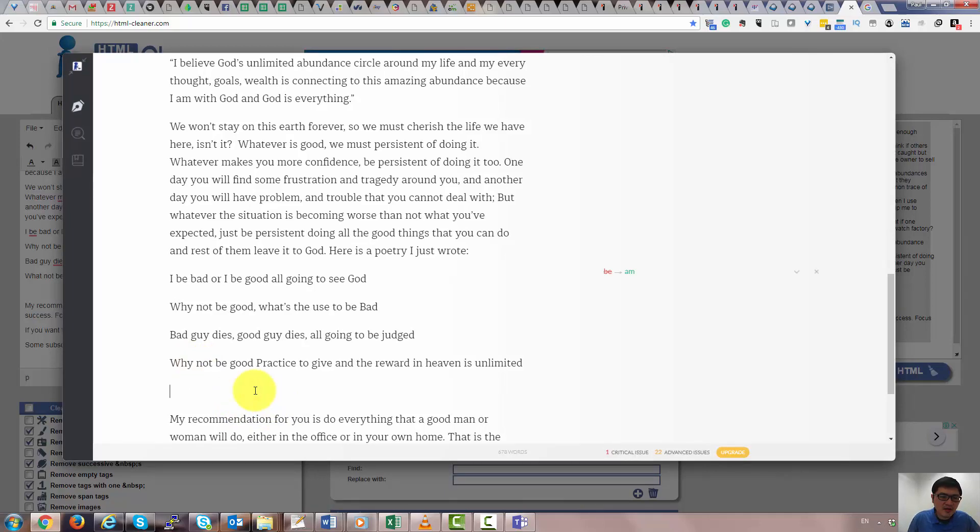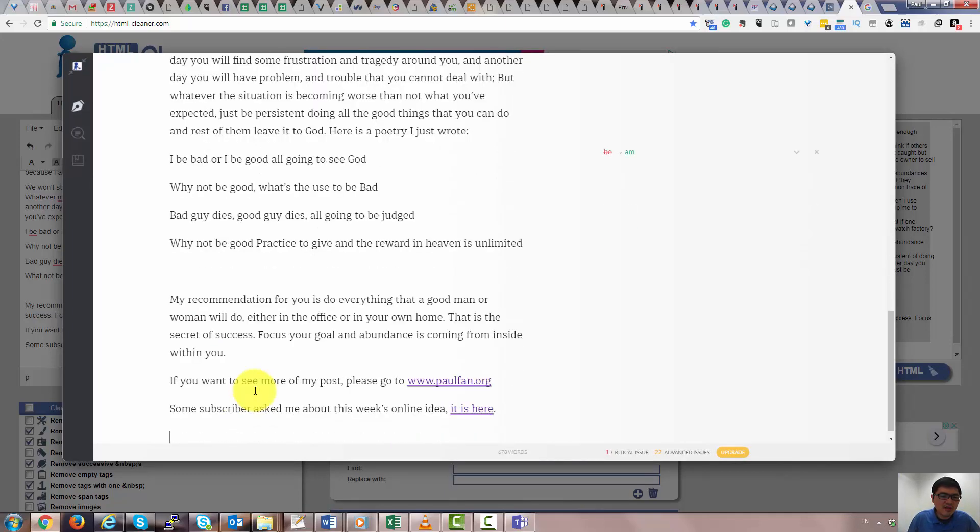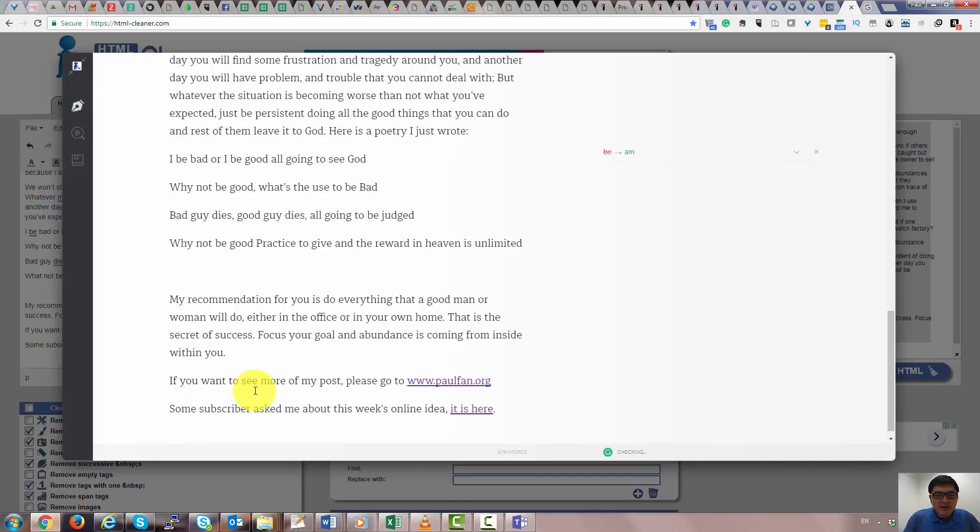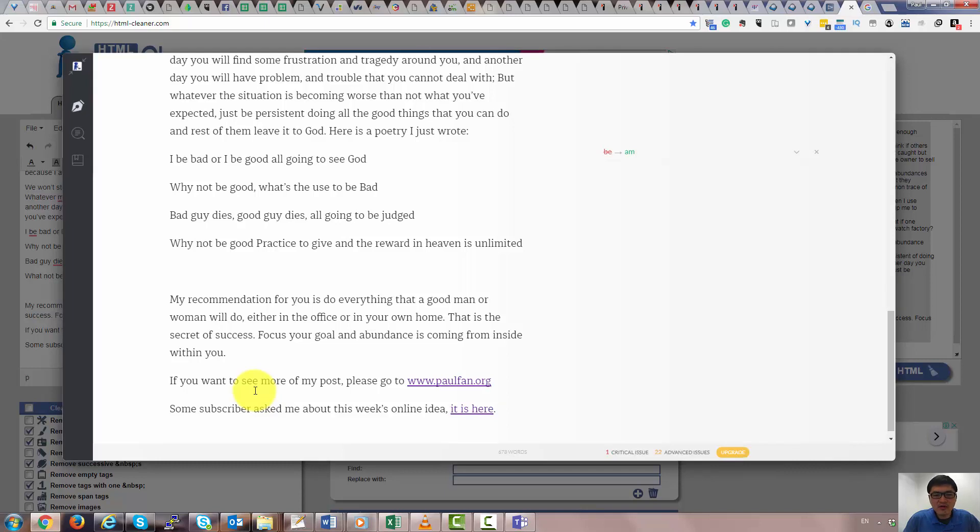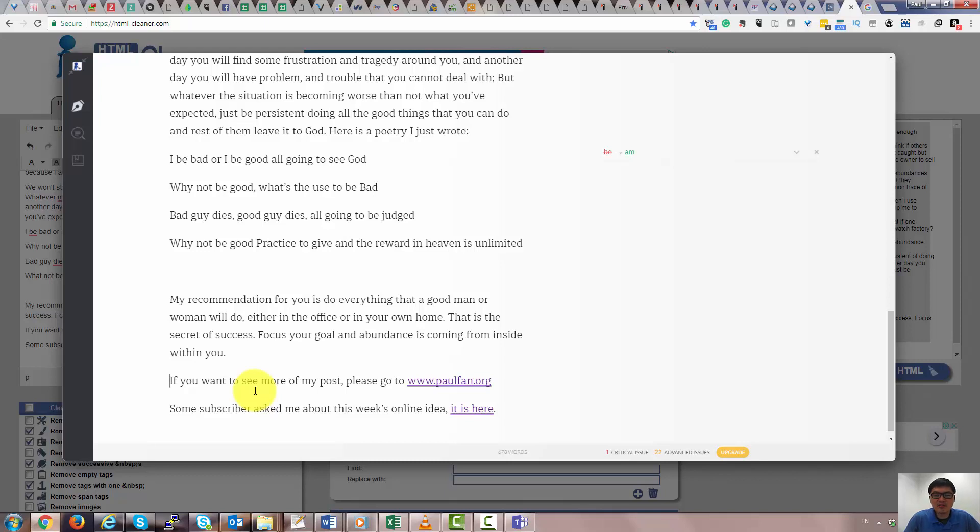What I'm trying to say is, my recommendation for you is do everything that a good man or woman would do, either in the office or in your home. That is the secret of success. Abundance and goal is coming from inside within you. If you want to see more of my other posts, go to profit.org and subscribe to me about this week's online idea. You can actually click here. Thank you so much and have a very blessed day. Bye-bye.